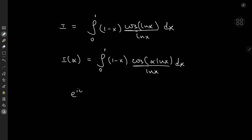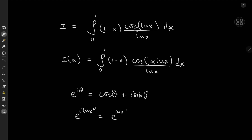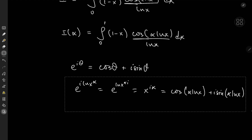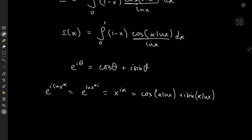We know from Euler's beautiful formula that e to the i theta equals cosine theta plus i times sine theta. So if I replace theta by alpha log x, that makes this e to the (log x to the alpha times i), which is x to the (i times alpha). By Euler's formula this equals cosine(alpha log x) plus i times sine(alpha log x). So I'd rather define this as x to the (i alpha) over log x times the (1 minus x) term.